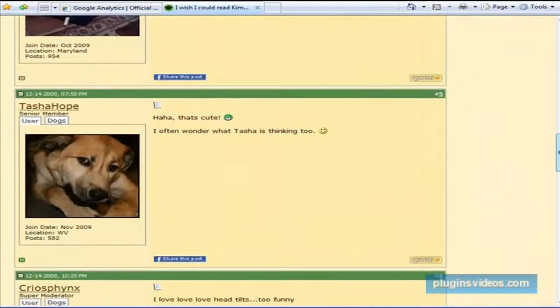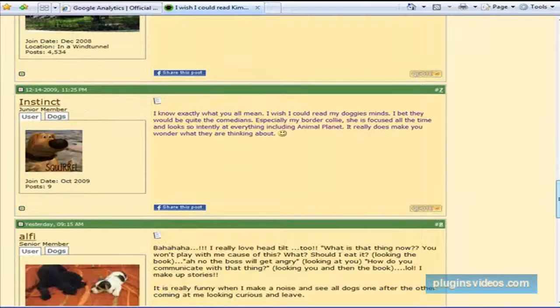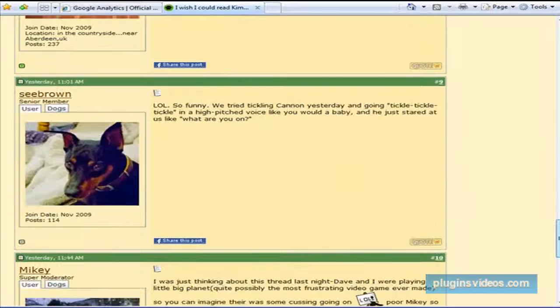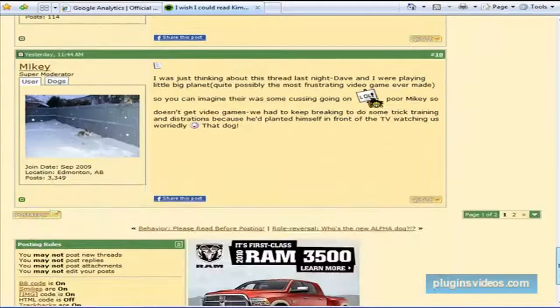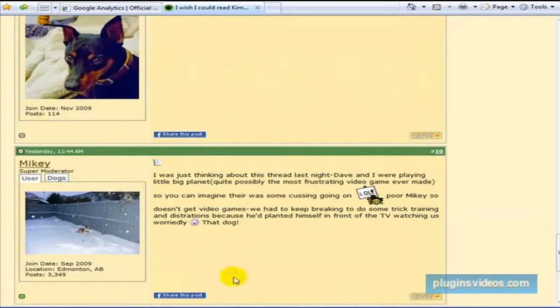It looks like this forum does not allow it. So you may want to move on to the next forum just because the signature would appear right below the post.